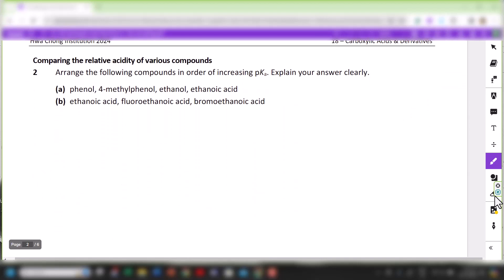Question 2 is a straightforward comparison of the relative acidity of various compounds. For 2A, you're asked to arrange the following compounds in order of increasing pKa and explain your answer clearly. Increasing pKa means decreasing acidity. We're going to divide them into the respective alcohols, carboxylic acids, and phenols.